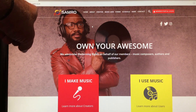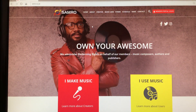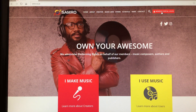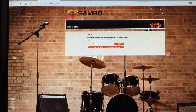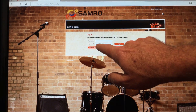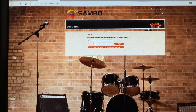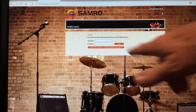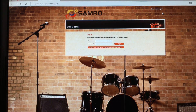To get to the website, type in samro.org.za, which will bring this page up. Then to get into the portal, go to 'Member Portal Login' and click on it. You'll get to the login page where you put in your username and password. Your username is simply your SAMRO number — normally it's a series of numbers, for example 235167 or whatever your number is.